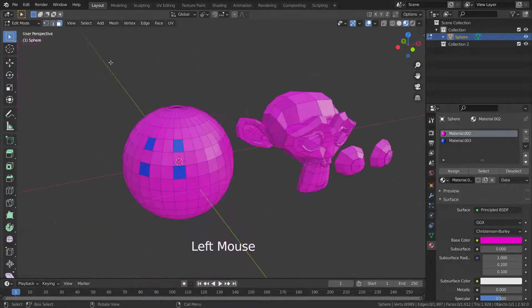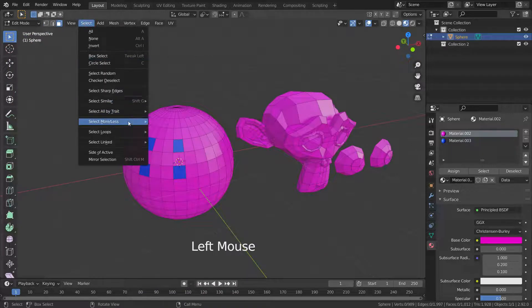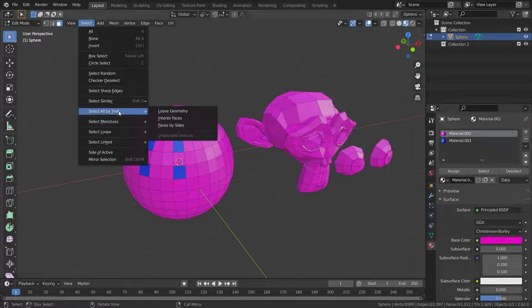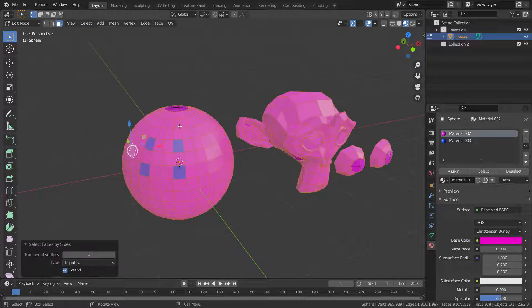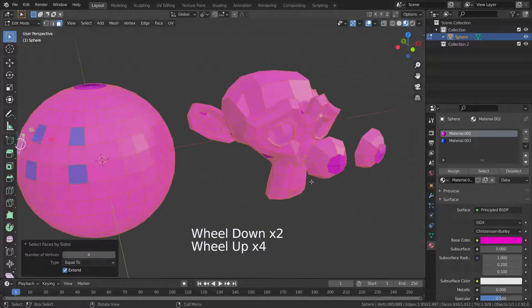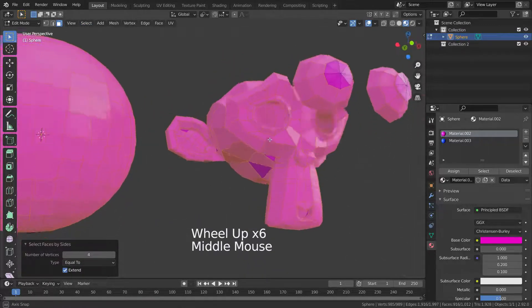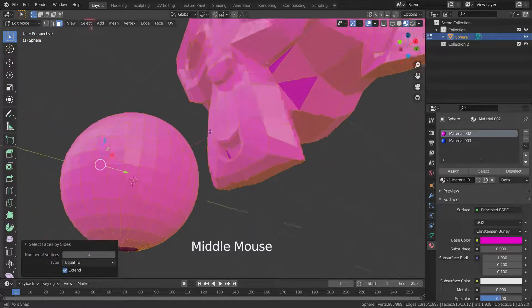Let's go to the select menu and go down to Select All by Trait. If we choose the Faces by Sides option, it will only select quad faces — triangle faces won't be selected.